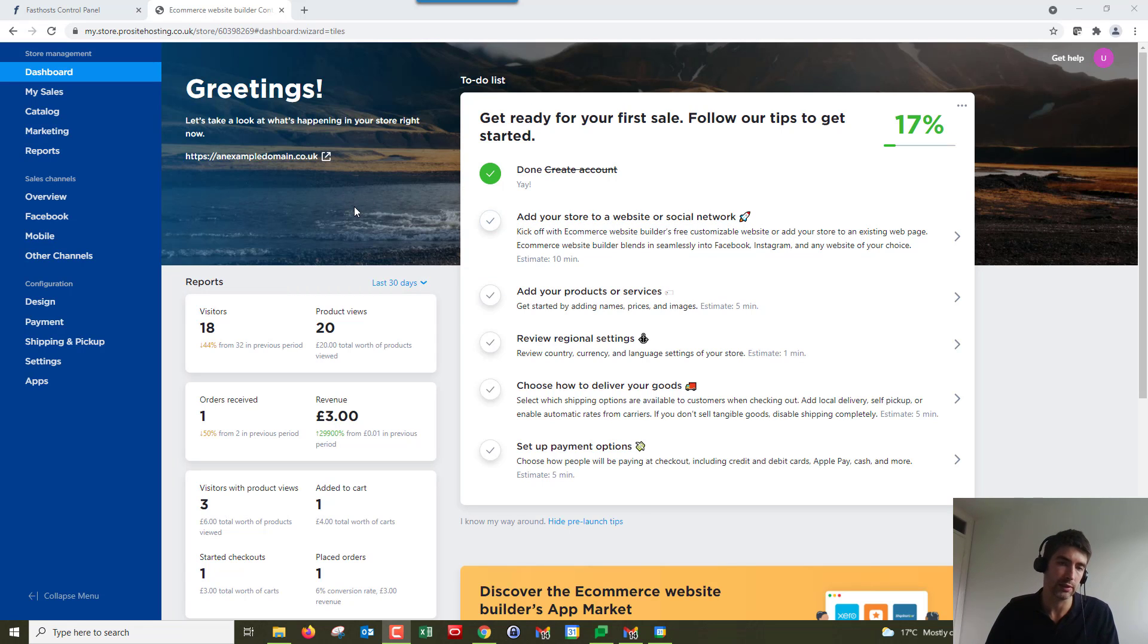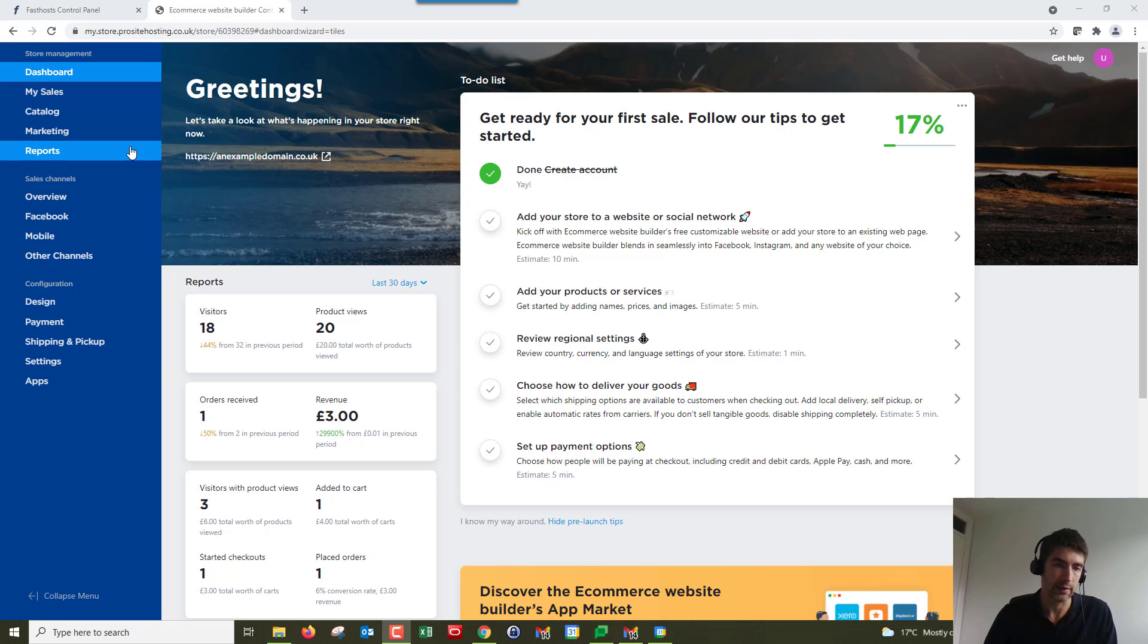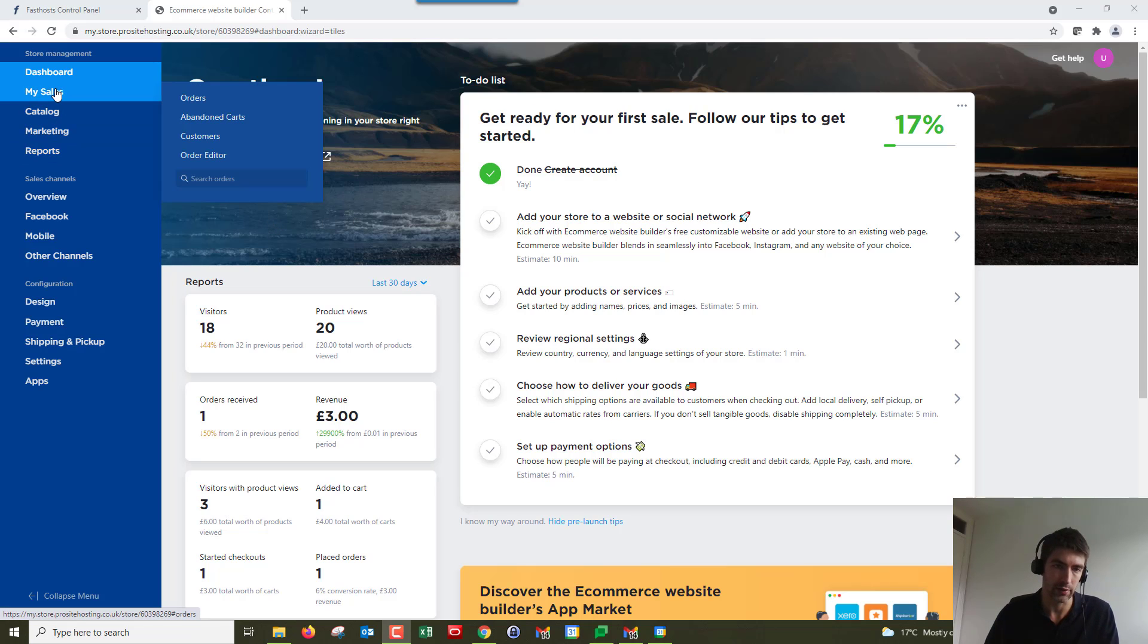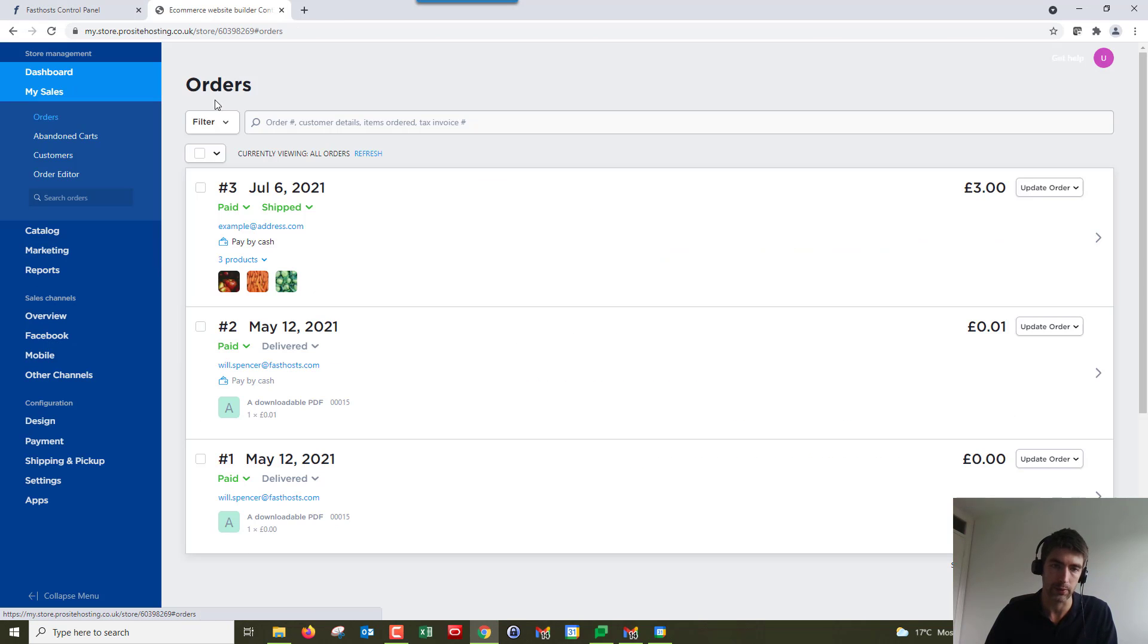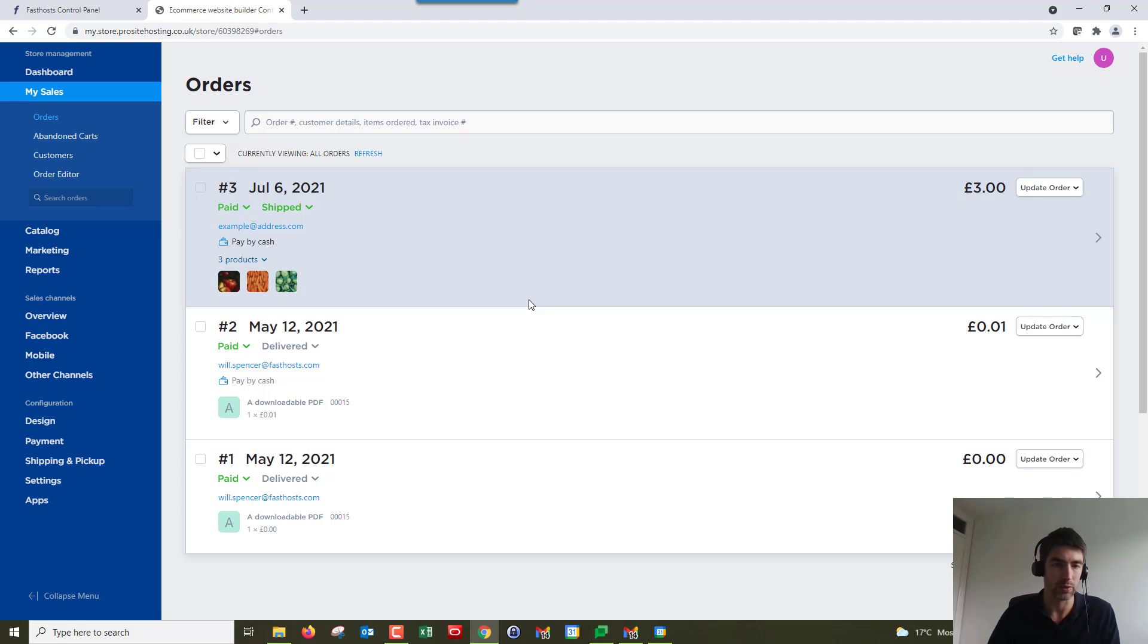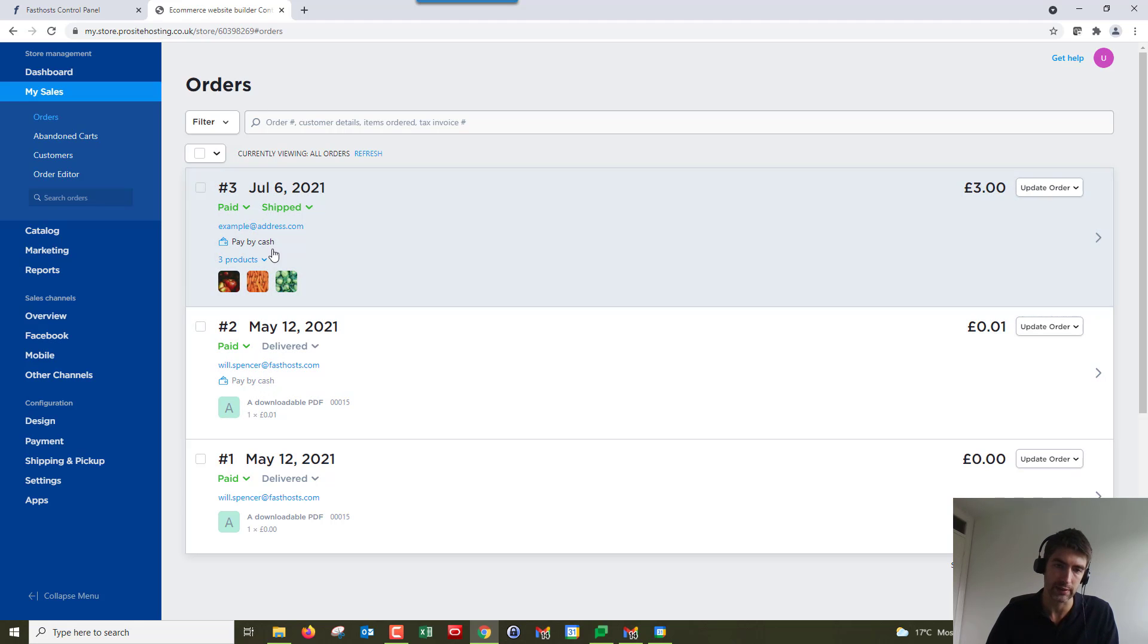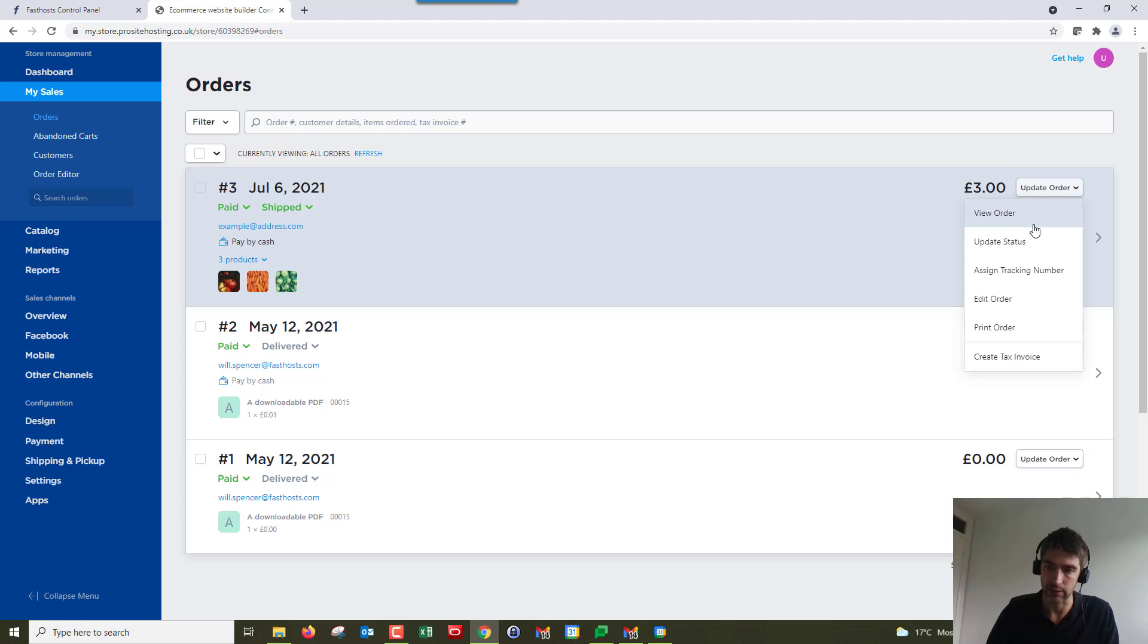I'm already logged into the store section of my package and there's a couple of ways we can get to the editor. If we hover over My Sales, we can go to Orders or Order Editor. Let's start with Orders. I've only got three orders on my store here, but if I wanted to edit this one at the top, we could just click on that and go to Edit Order.